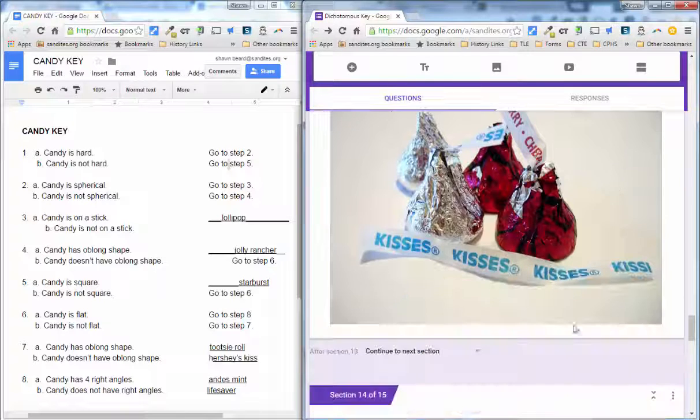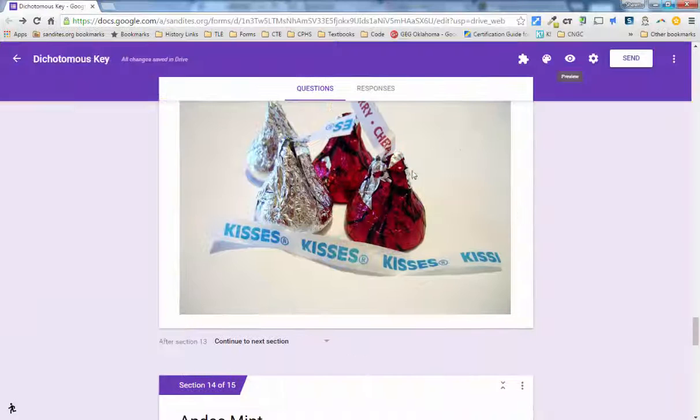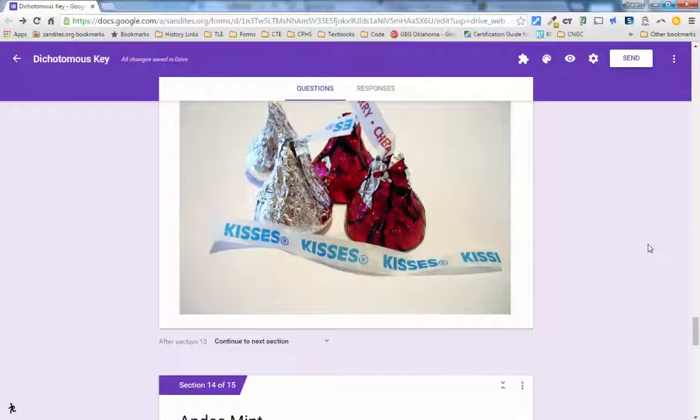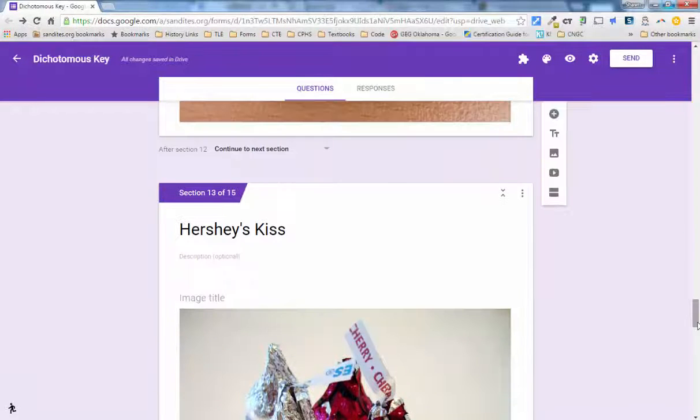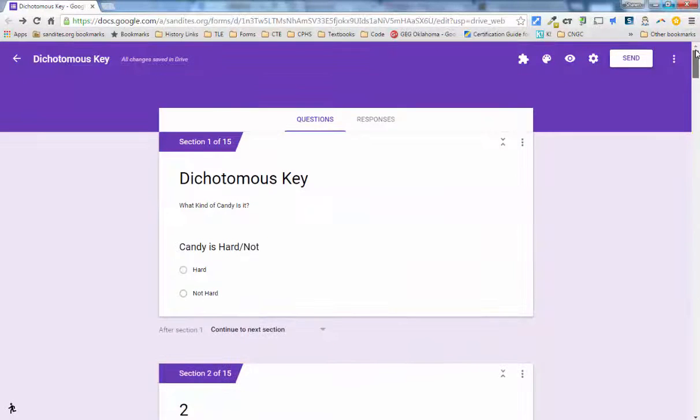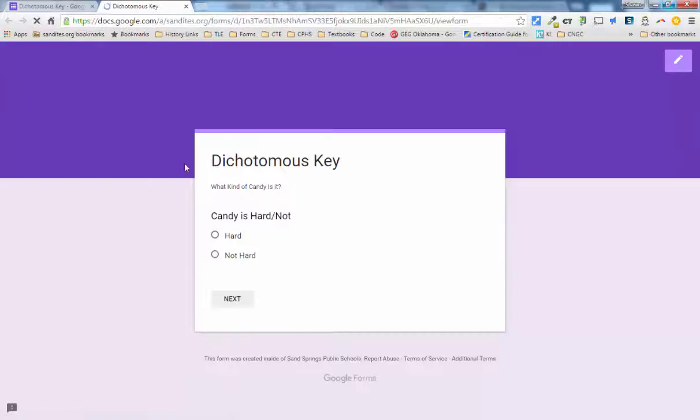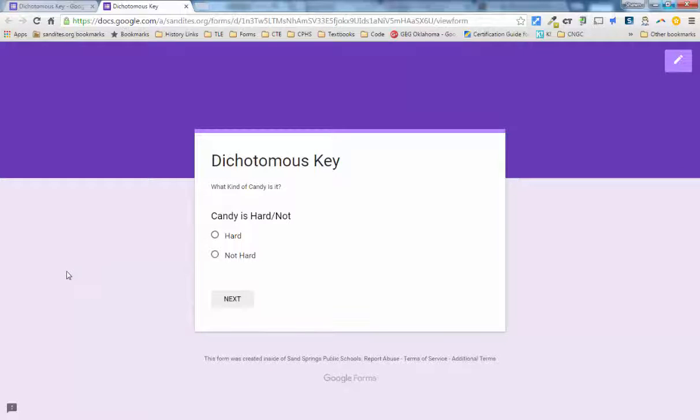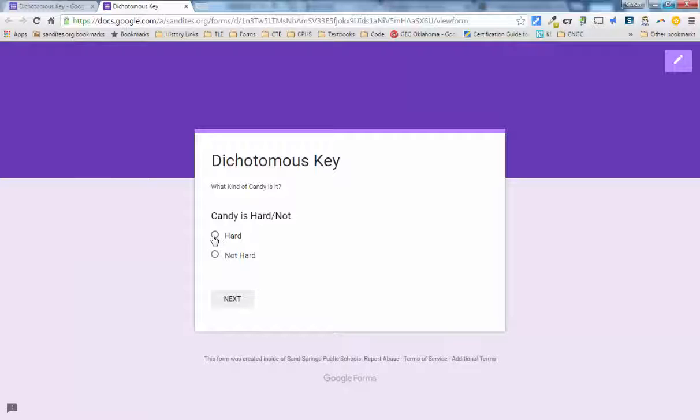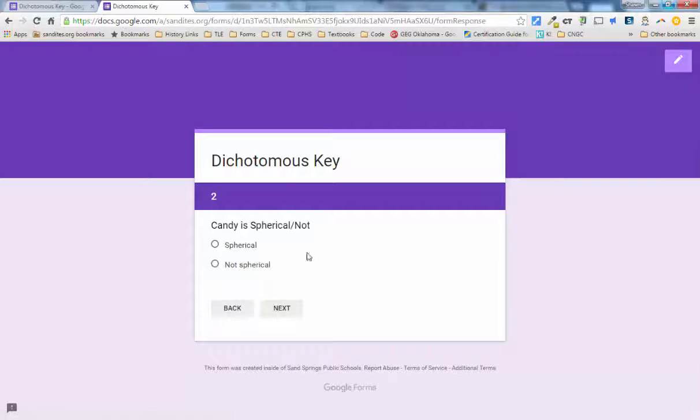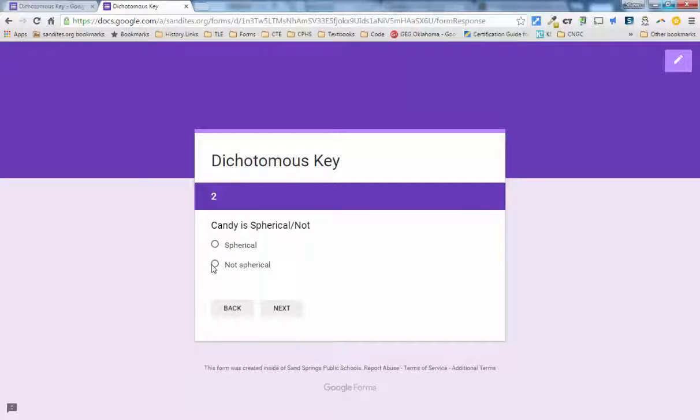So let's test our form out. And let's say for instance, well, in order to try the form out, you go up to the top of the screen and you click on the eye to preview the form. Here's our form. And so let's say we start with a lifesaver. A lifesaver. Candy is hard. So I click hard and hit next. Candy is spherical or not. It is round, but not spherical. So I say not spherical.